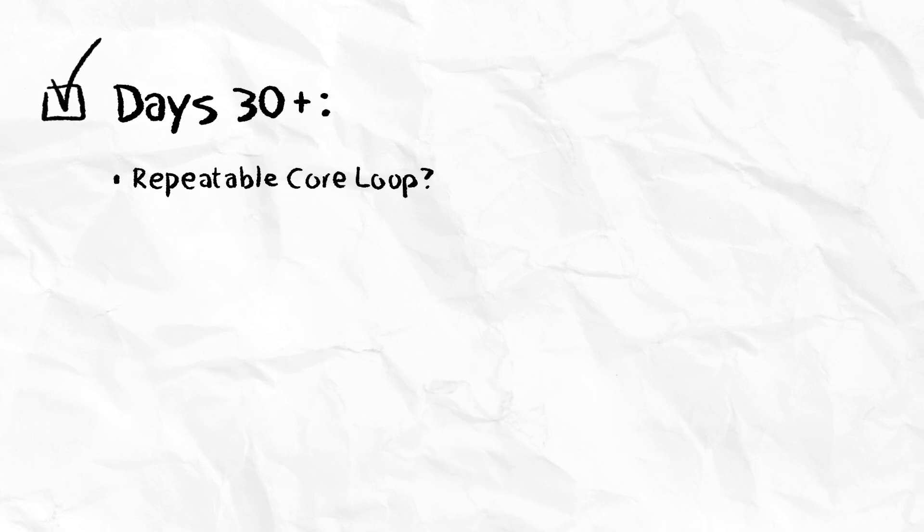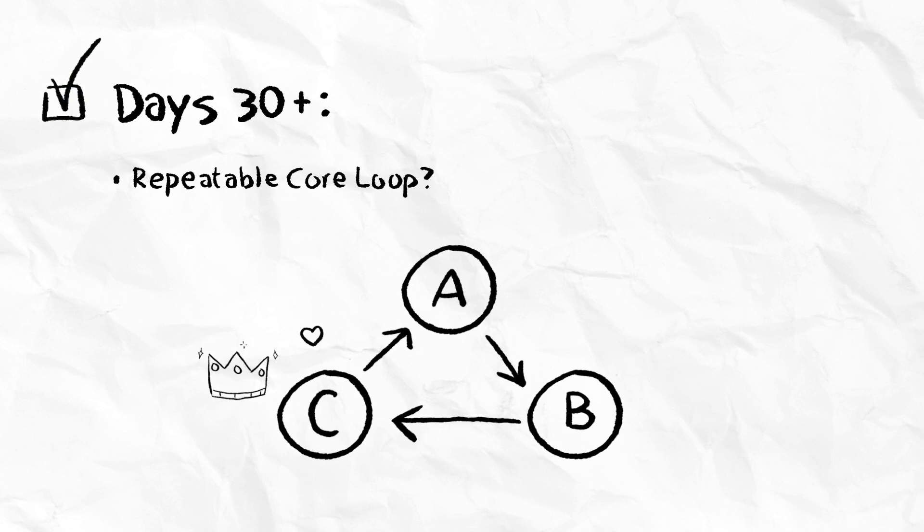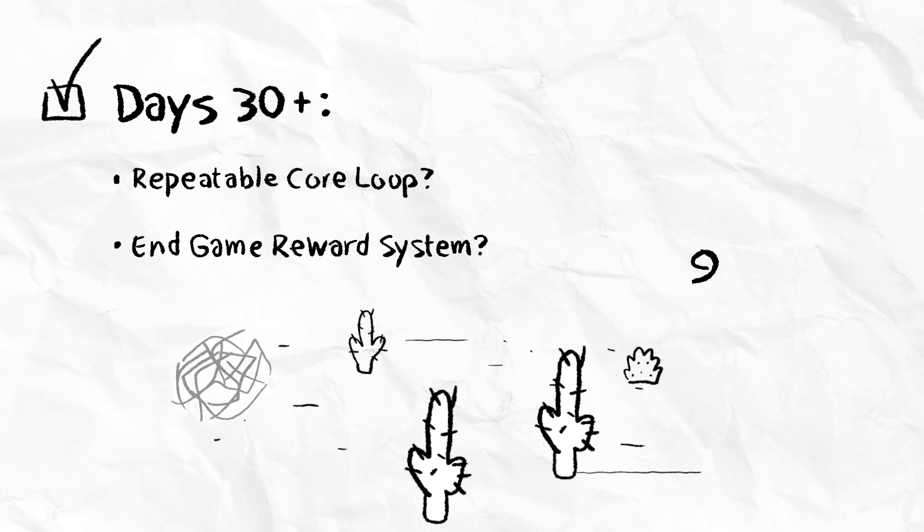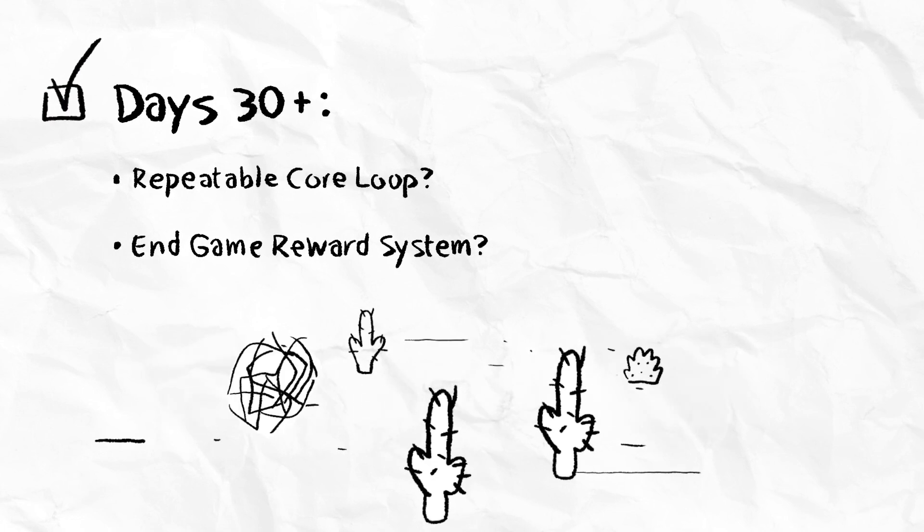And lastly, after 30 days, check if you have a repeatable core loop. Is there a compelling reason, like rewards or status, to keep playing the game after 30 days? Do you have an endgame reward system? Are players running out of content before Day 30?